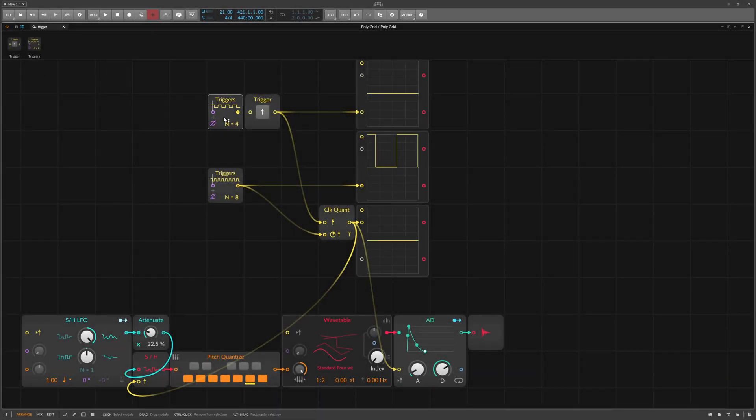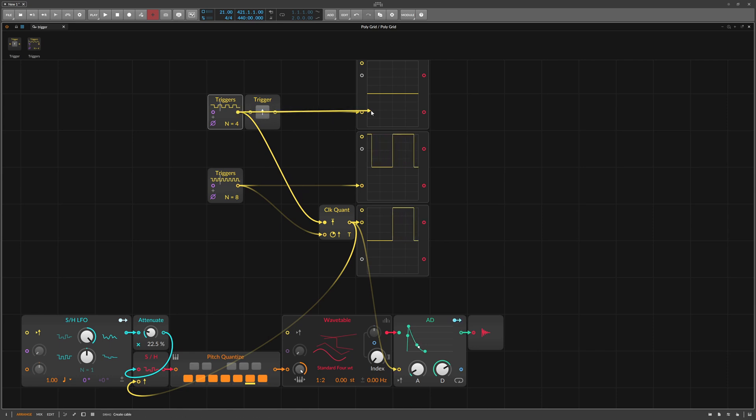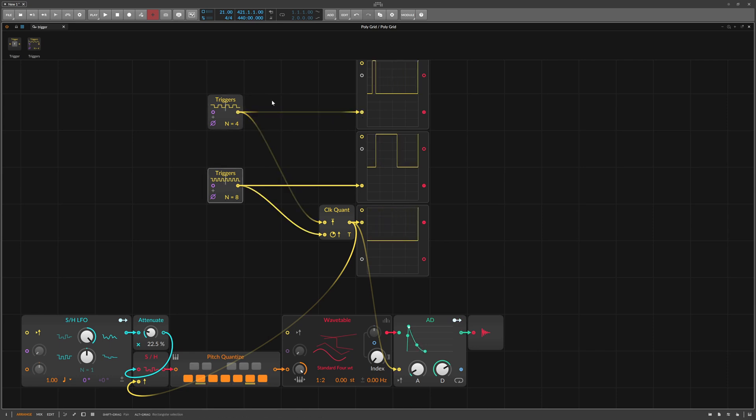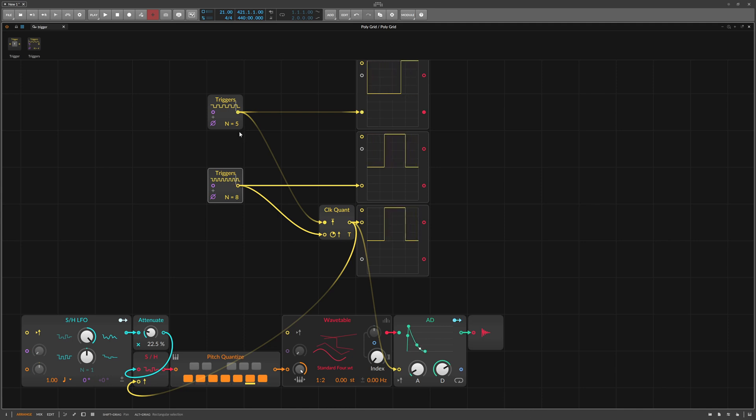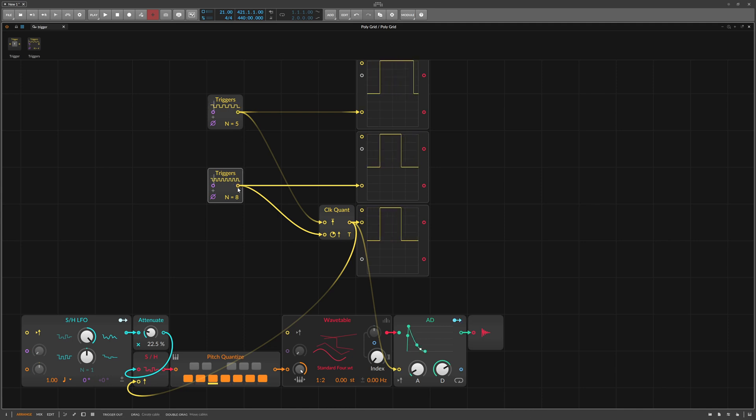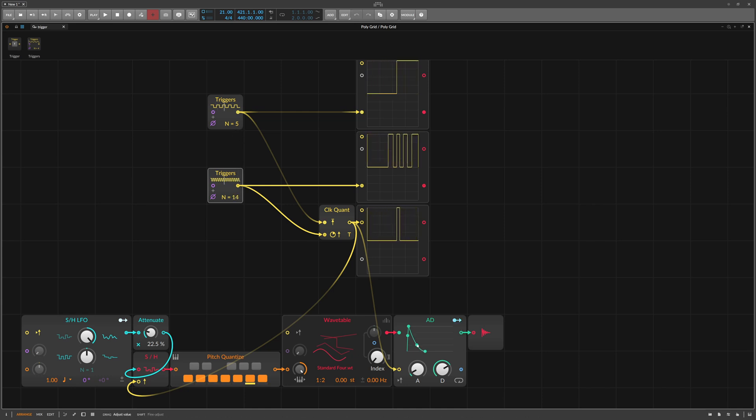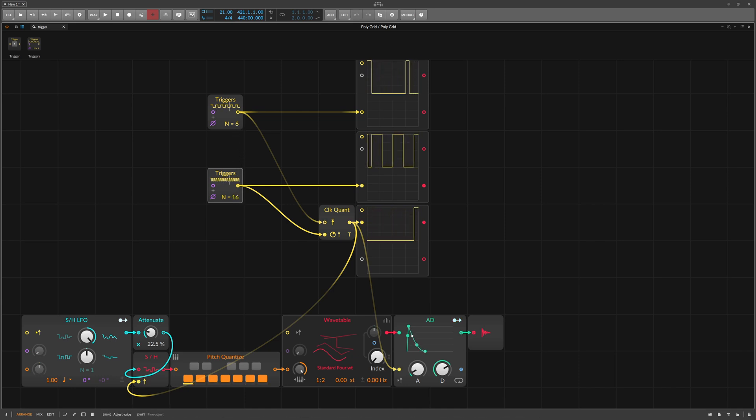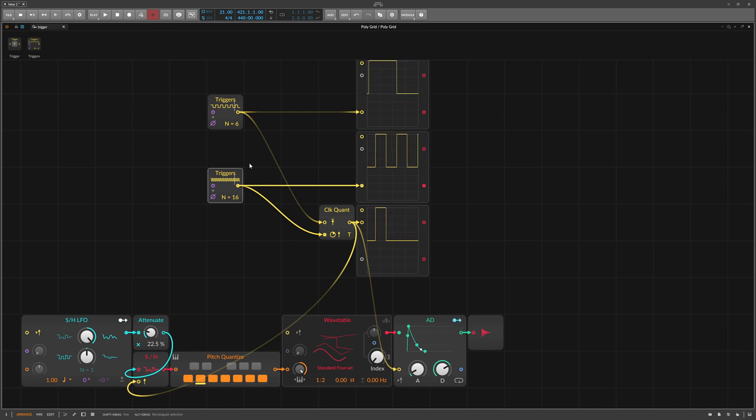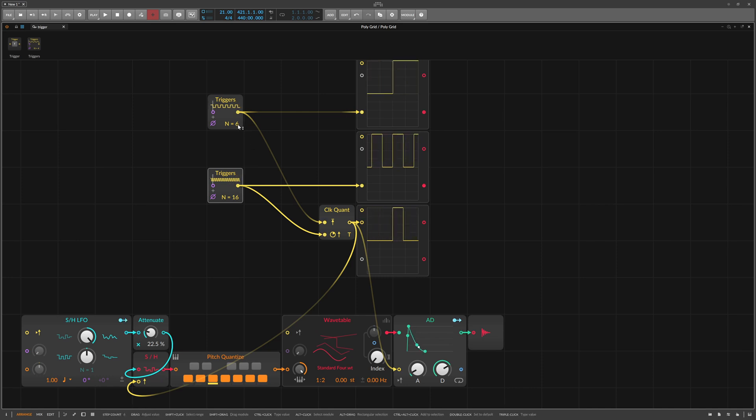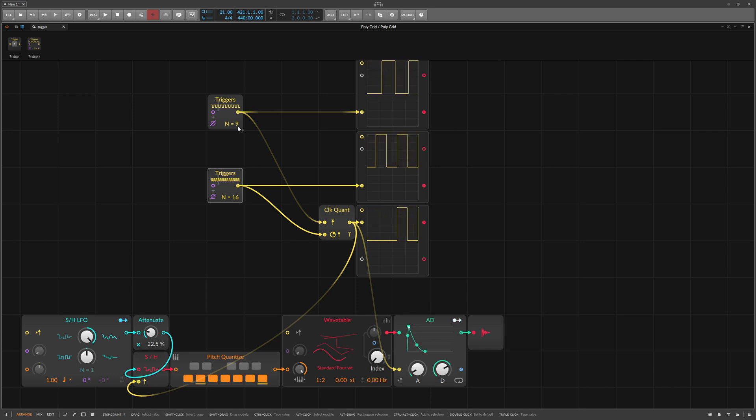Let's replace the manual trigger with something else. I take a second trigger module and quantize it to the first. It gets interesting here when we select values where the division of the signals does not result in a natural number. This often results in interesting rhythms because some triggers are delayed and others are allowed to pass, because they fit exactly the quantization signal.